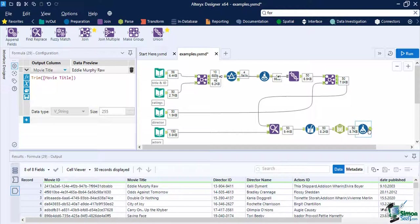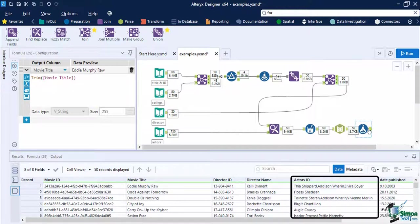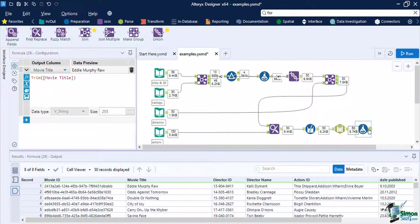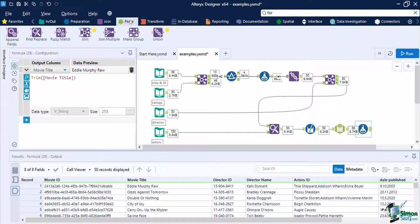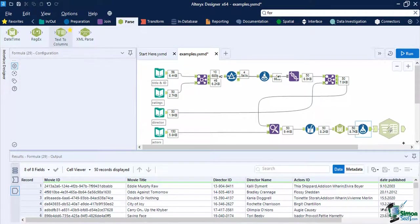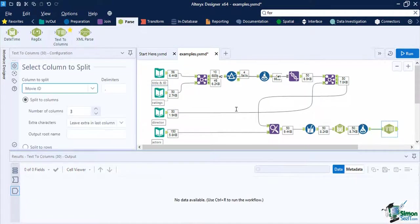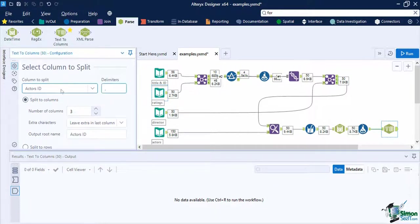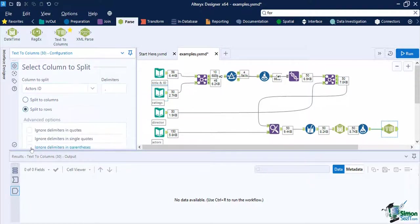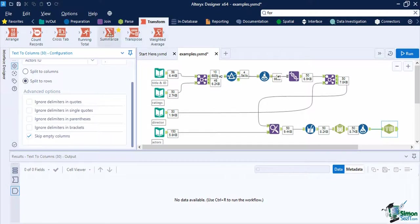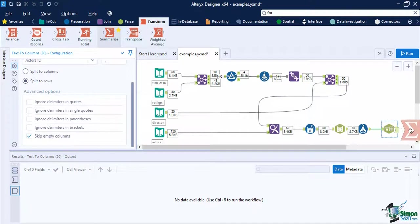Looking at the output data anchor, we still have a concatenated field that is left in our dataset, specifically the actor's ID. Since we are not sure of how many actors there are for our dataset, let's count the values first. Add a text to columns tool to the canvas and connect it to the formula tool. Set the column to split into actor's ID with the symbol comma as the delimiter. Then set it as split to rows and enable skip empty columns. This will split actor's ID into rows.